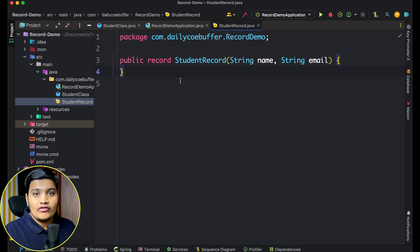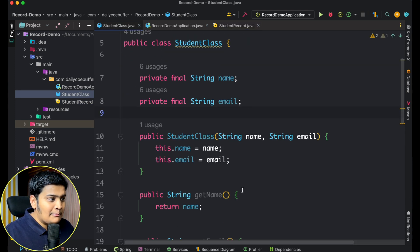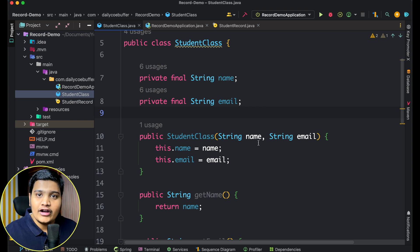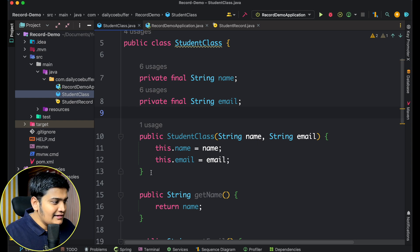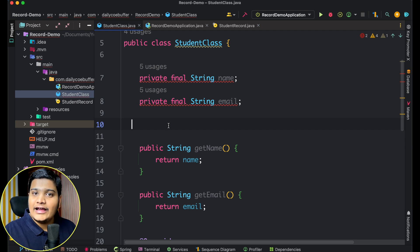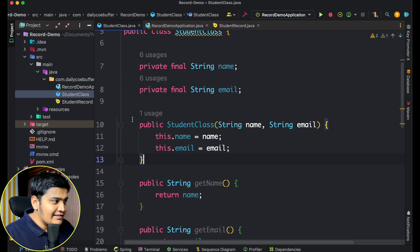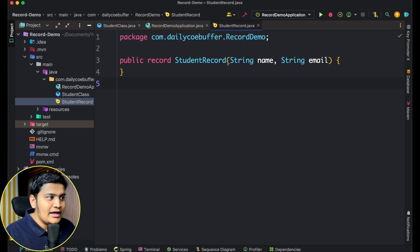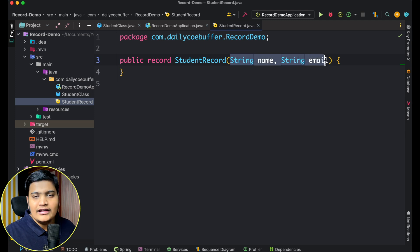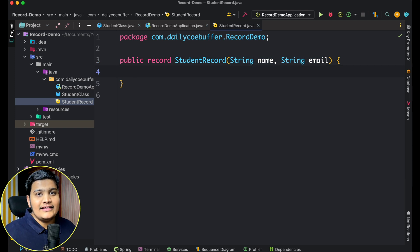Let's look at constructors. When creating a class, by default a no-argument default constructor is created. But in a record, a constructor matching all declared parameters is created by default — this is called the canonical constructor. Whatever parameters you pass in the record declaration, a corresponding constructor is automatically created.